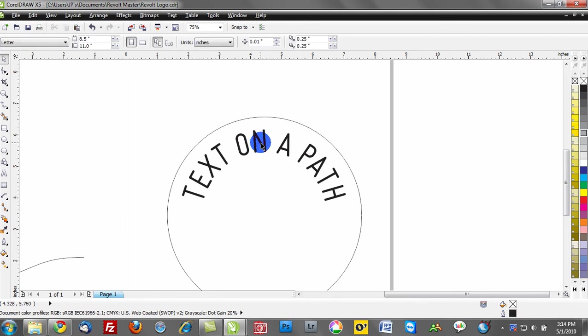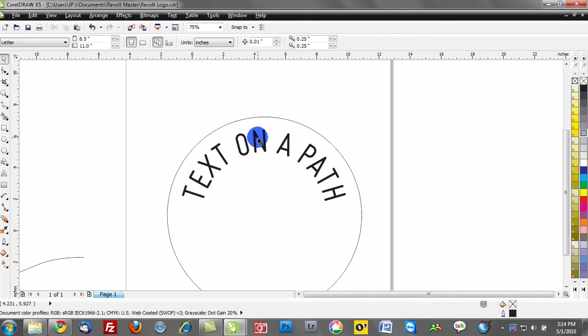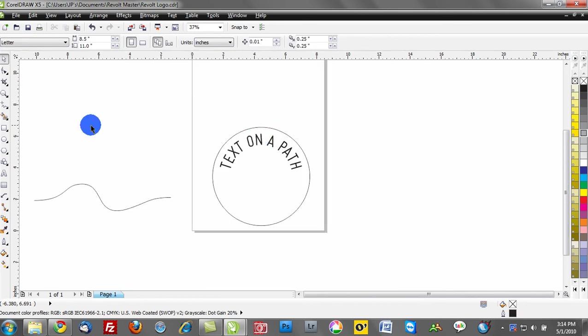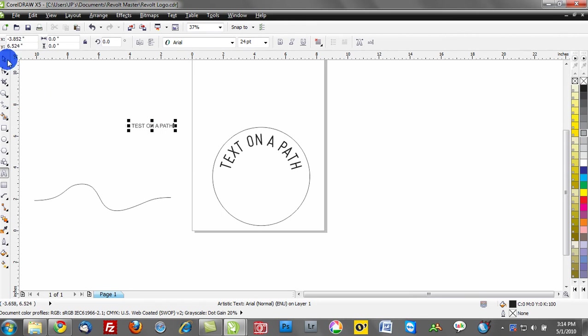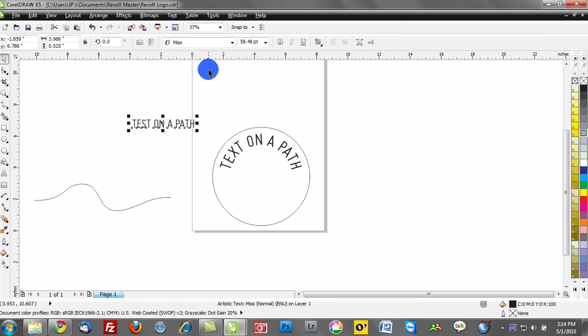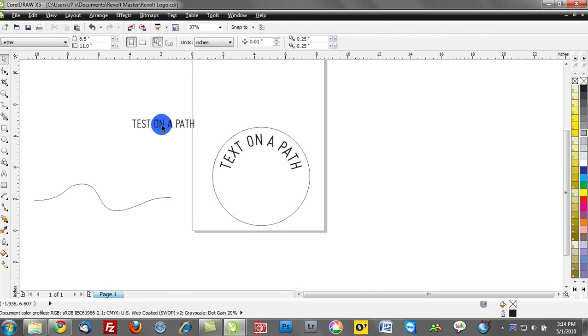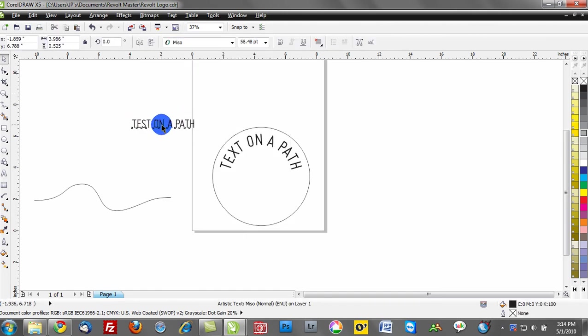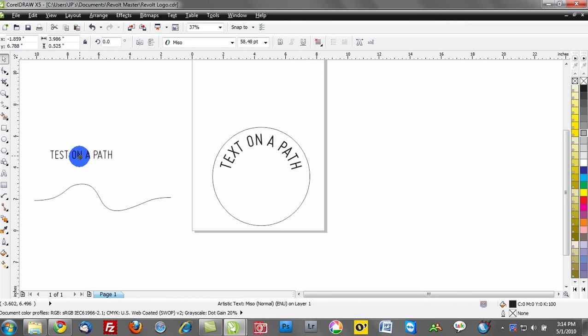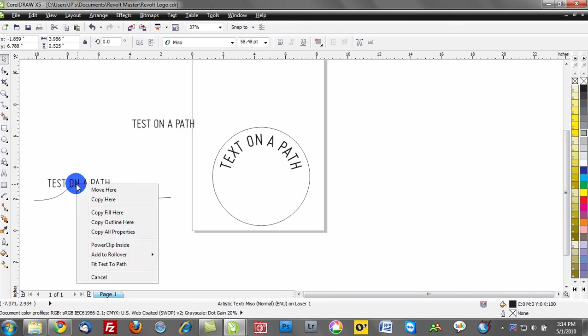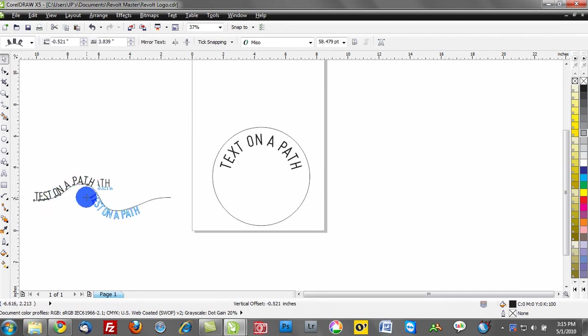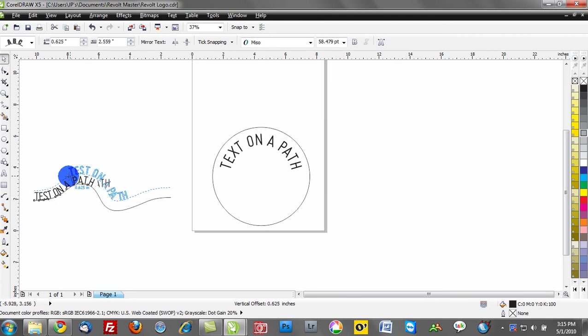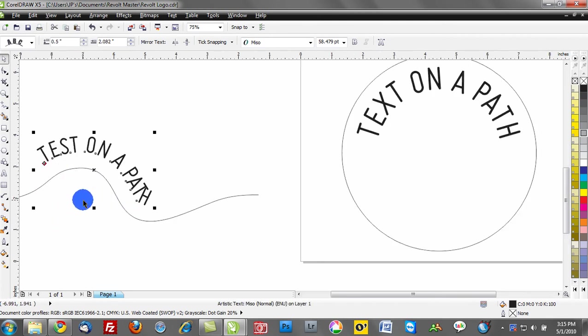Let's do the same thing. Let's take our text and type out a new string of text - text on a path. We'll change the size of this ever so slightly. What I'm going to do now is right mouse click, hold down the right mouse button, and drag my text to this new path. Let go and I have the option that says fit text to path.